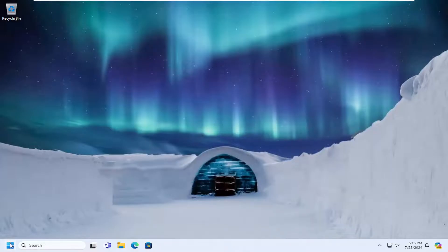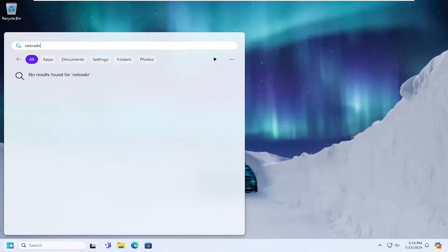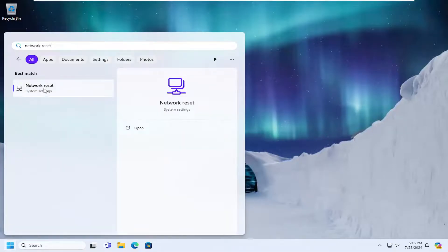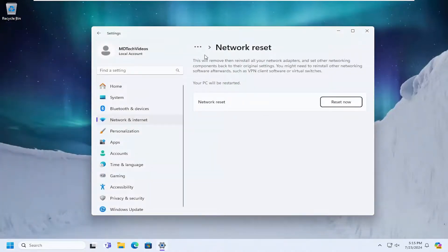And that would entail opening up the search menu. And you want to type in network reset. Best match will come back with network reset. Go ahead and open that up.